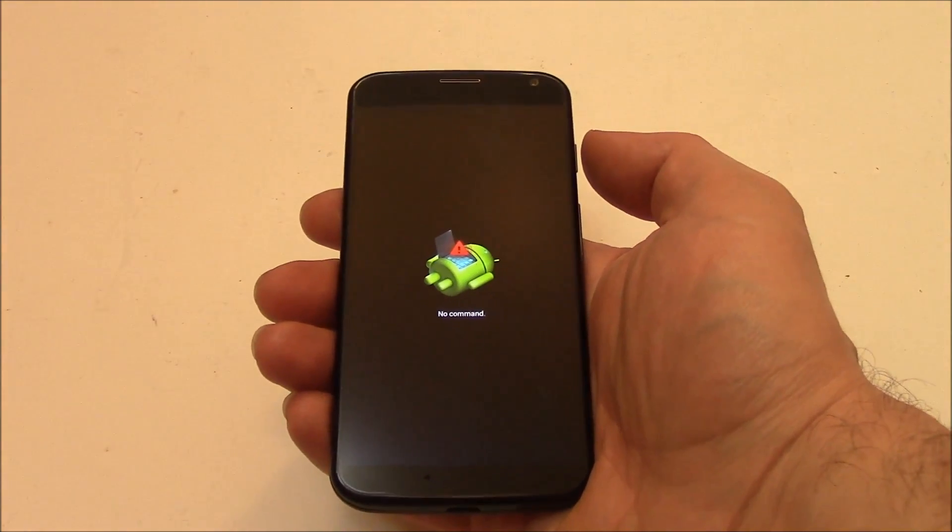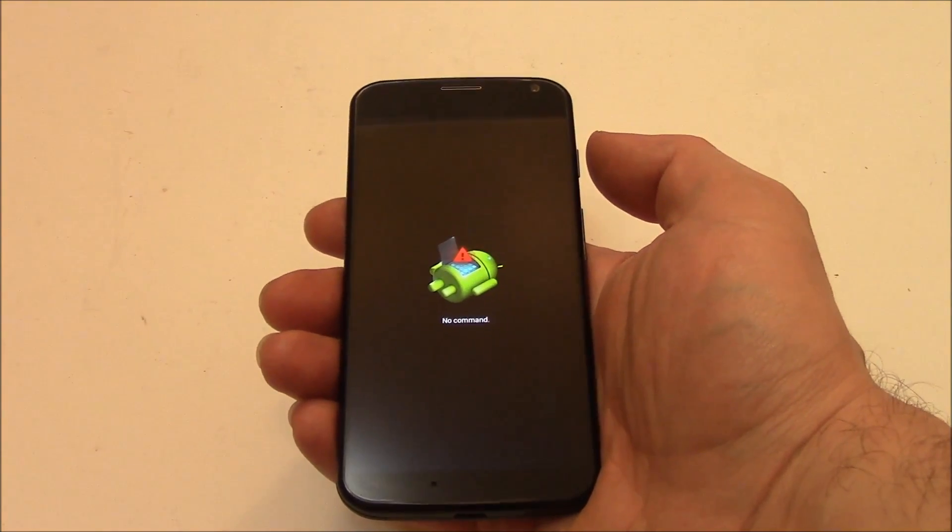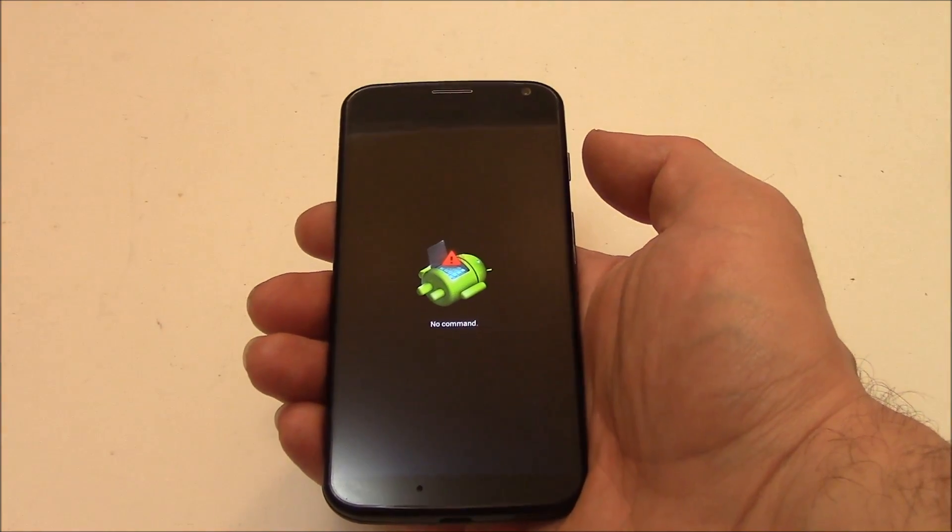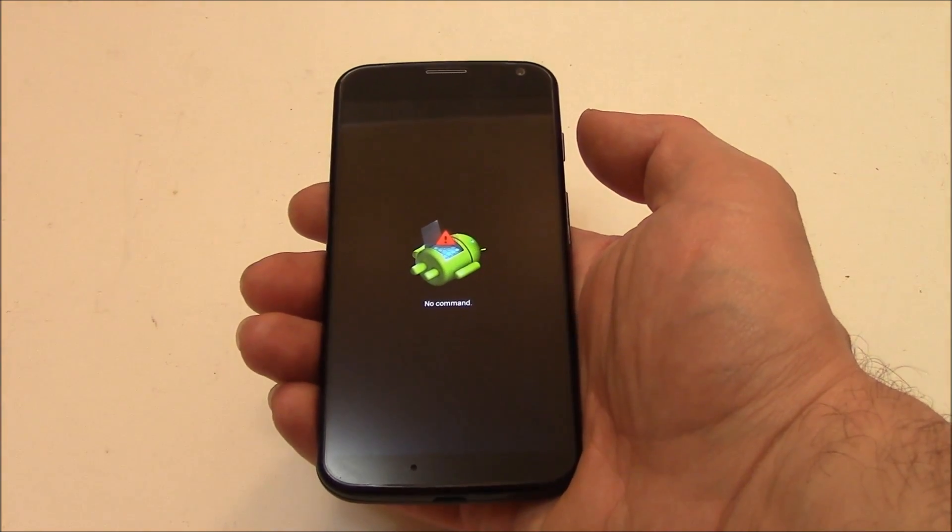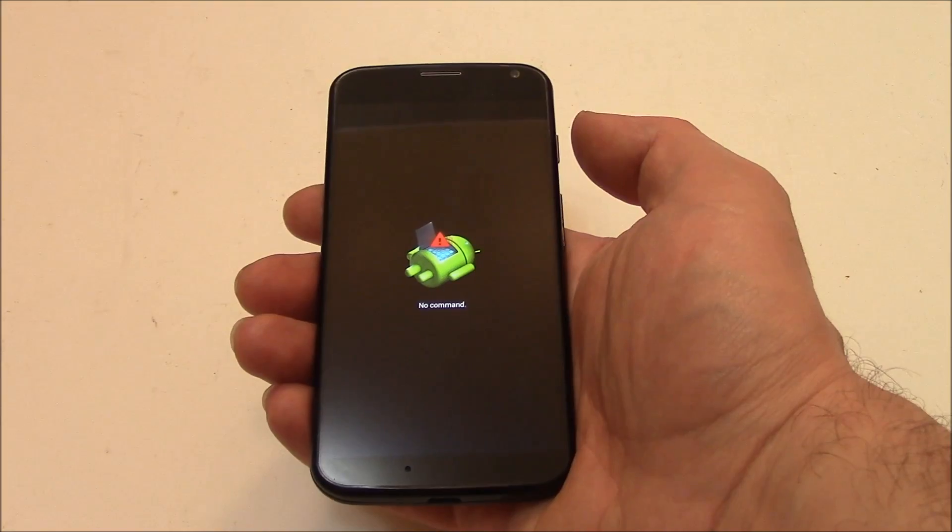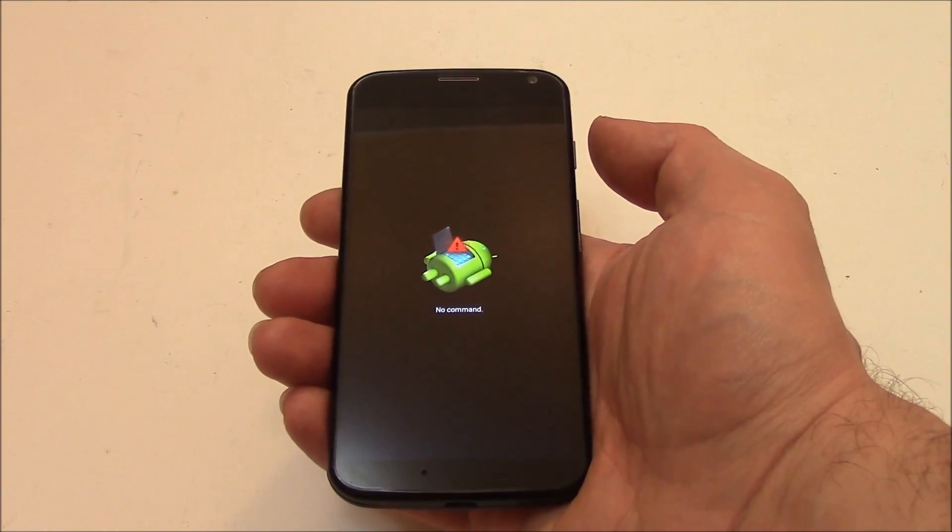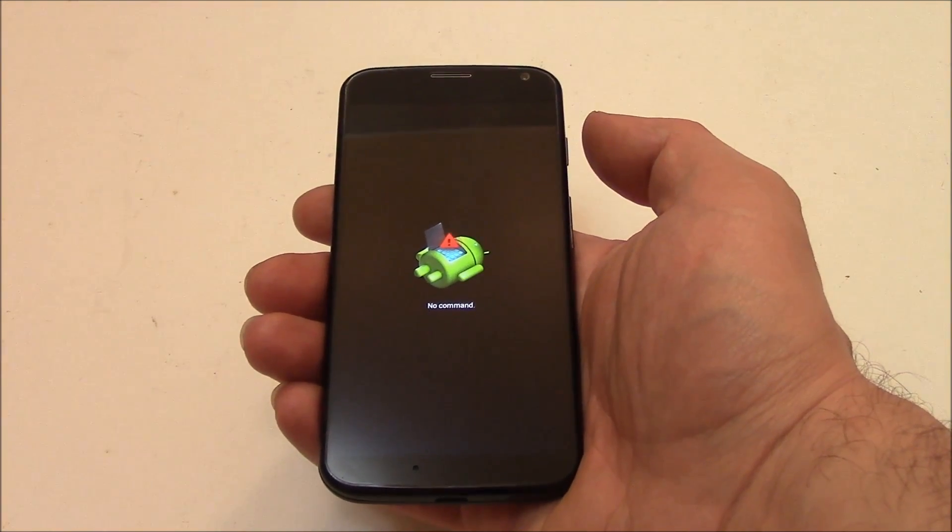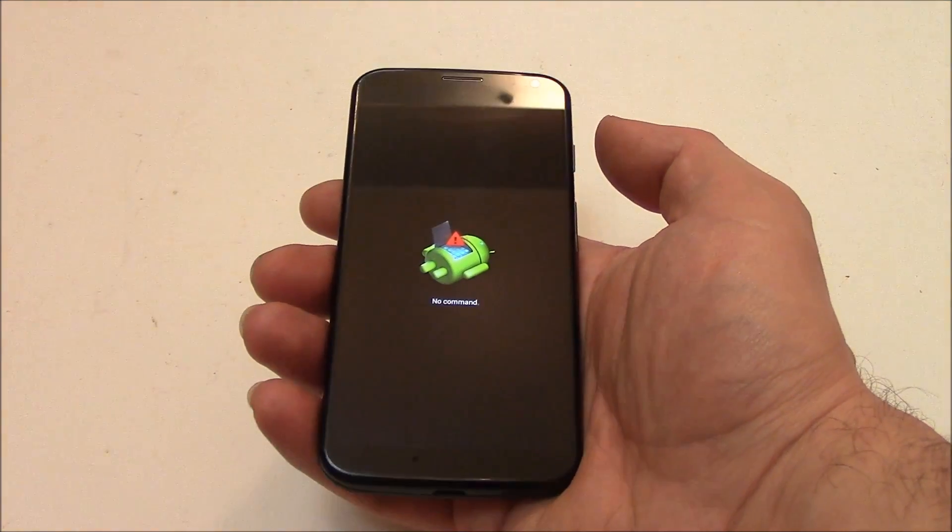In this tutorial I'm going to show you how to fix a stuck-on, no-command screen on a Motorola Moto X smartphone.